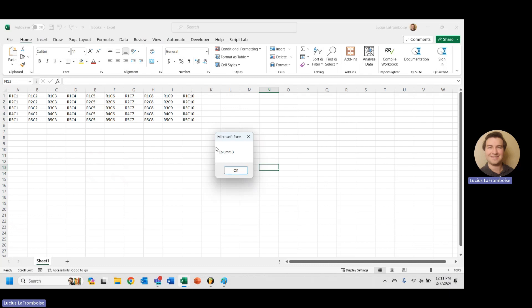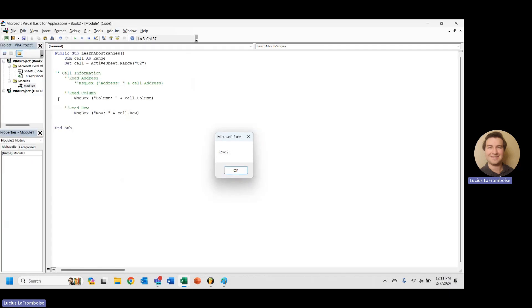And then we get row 2. 1, 2. Awesome. That is how you read your column and row addresses as numbers out of Excel VBA.